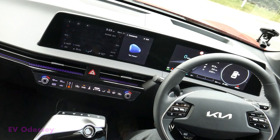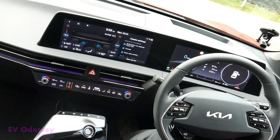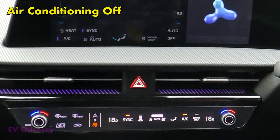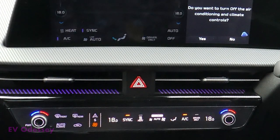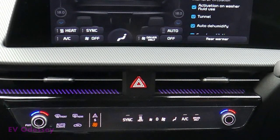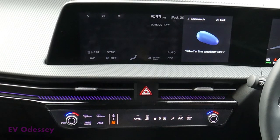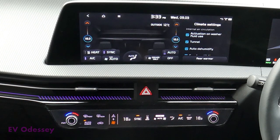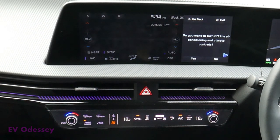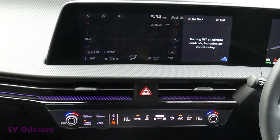Climate off. This feature is not supported. Air conditioning off. Do you want to turn off all climate controls including air conditioning? Yes. Turning off all climate controls including air conditioning. Climate control on. Turning on the climate control. Air conditioning off. Do you want to turn off all climate controls including air conditioning? Yes. Turning off all climate controls including air conditioning.